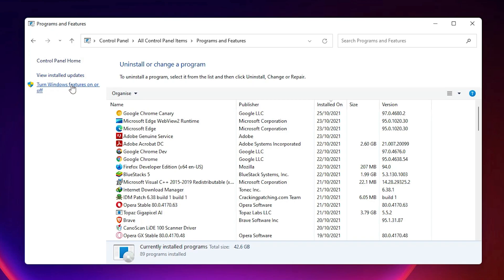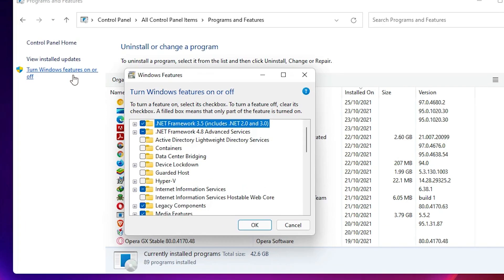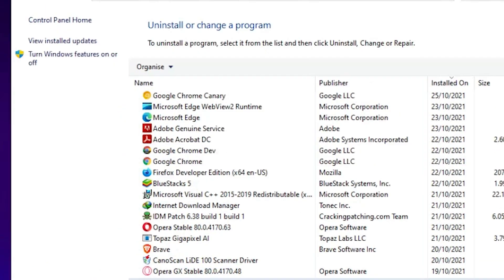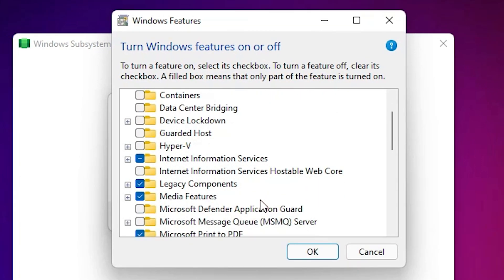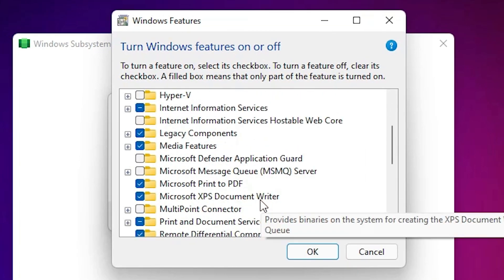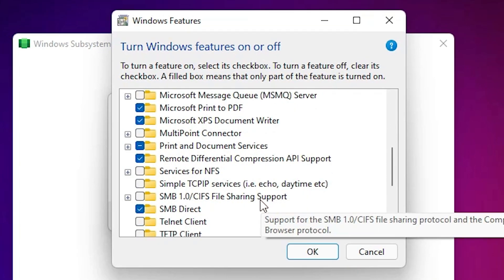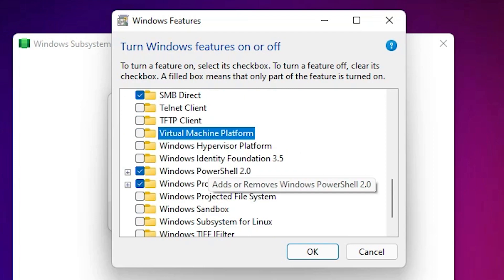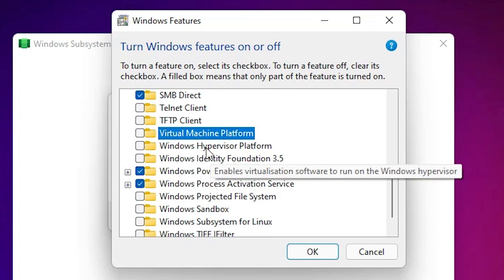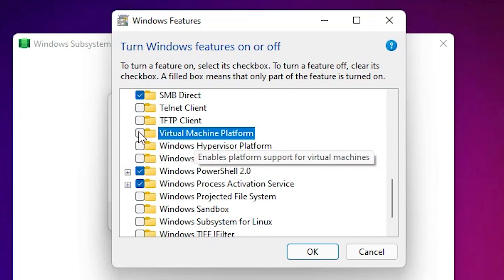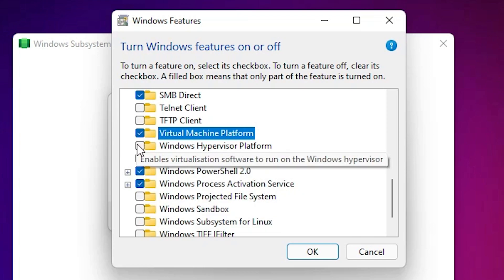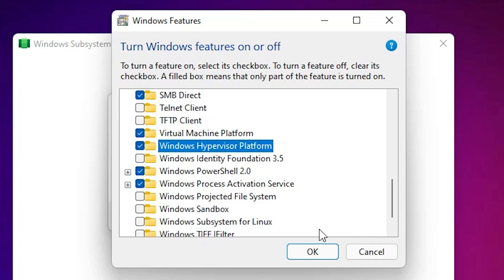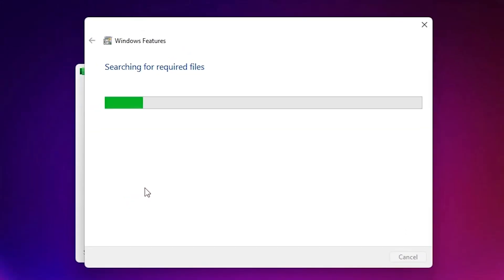Here we find Turn Windows Features On or Off. Click on it. Then just scroll down and we find virtualization. Here we find Virtual Machine Platform, check this. Then find Windows Hypervisor Platform, check it. Then click on OK. Then it's installed that two things.